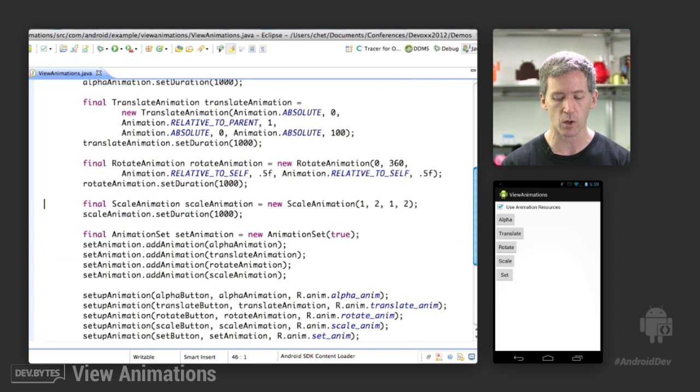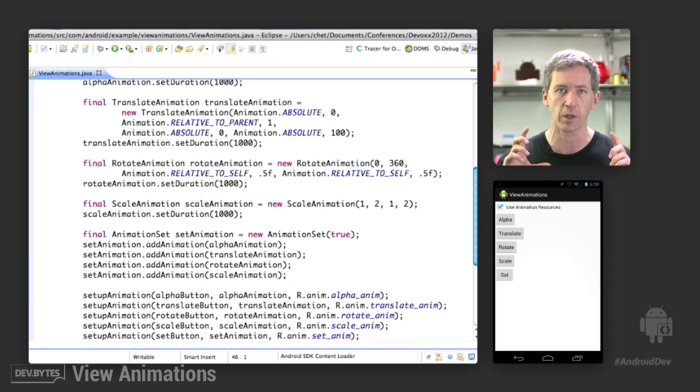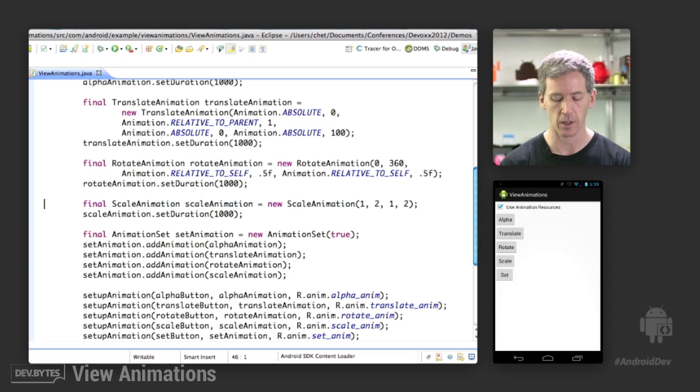Scale animation, we're going to scale in both x and y, from one to two, which is saying from my normal 100% size to a 200% size.